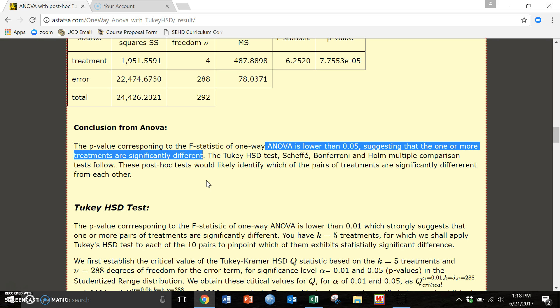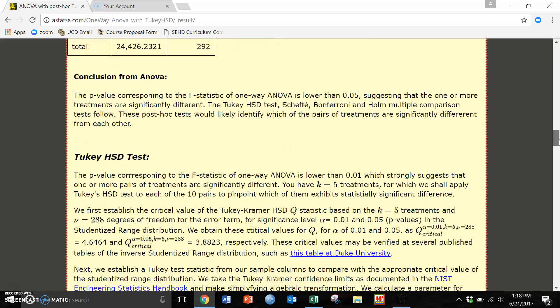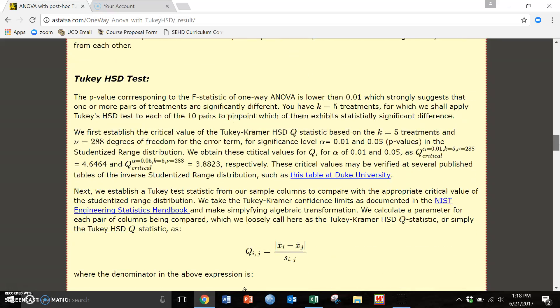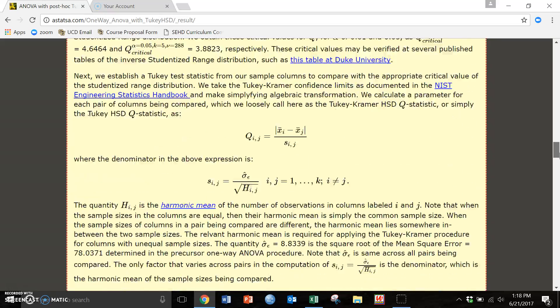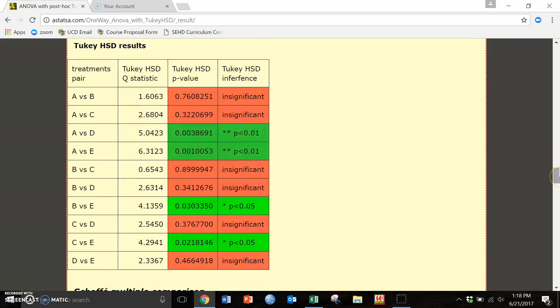But ANOVA won't tell us which one. We have to use a post-hoc test. In this case we're going to use Tukey's. It's just a very standard test and for these assignments we're just going to use Tukey's. So we're going to scroll down, scroll down, you can read that if you'd like, and here are results from the Tukey's test.